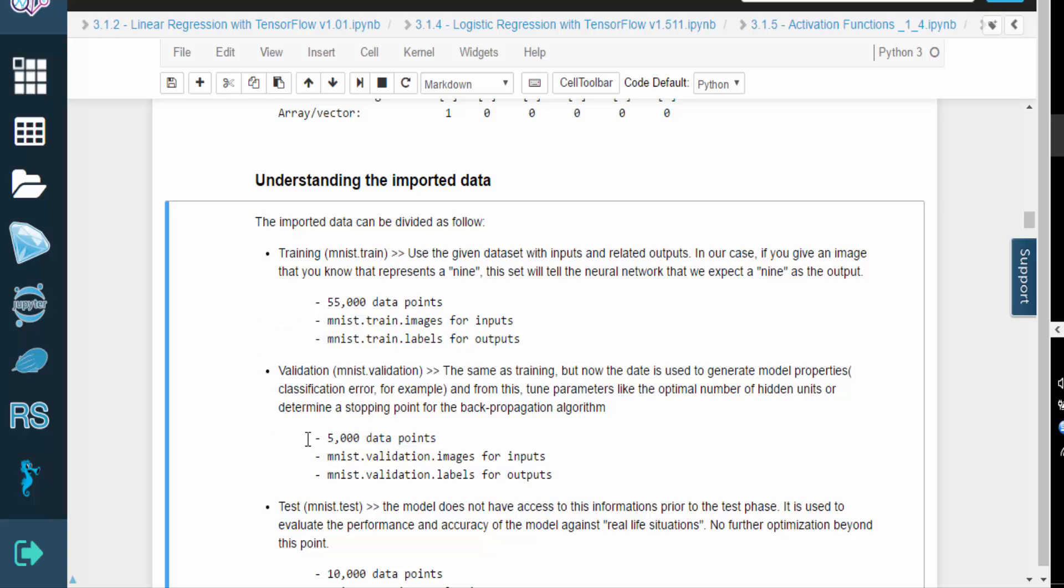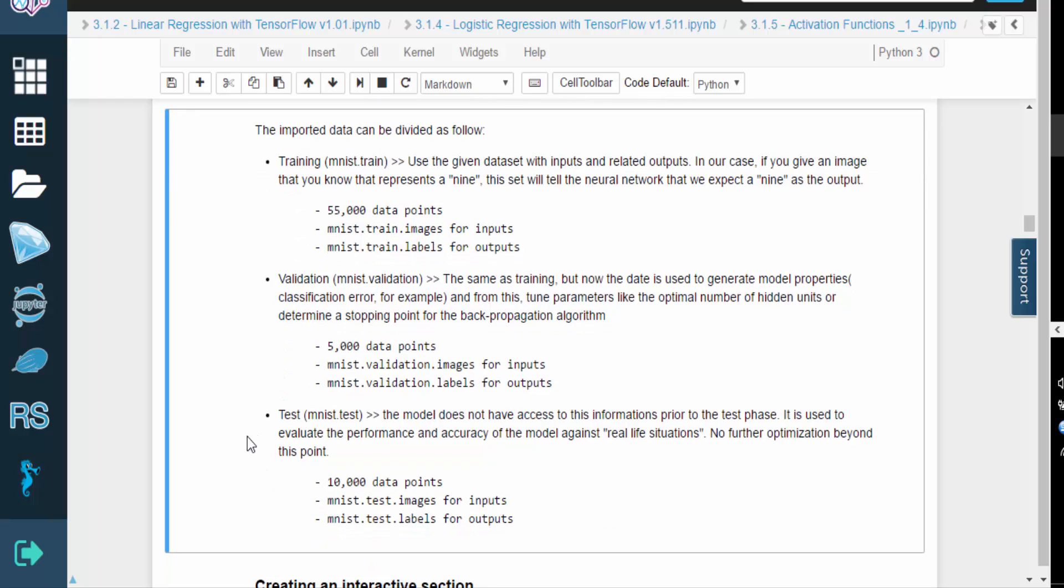From the training data, we also reserve 5,000 data points for a validation set. The validation set is used to generate model properties, like classification error, for example. It's also used to determine the optimal number of hidden units, or the stopping point, of the backpropagation algorithm.